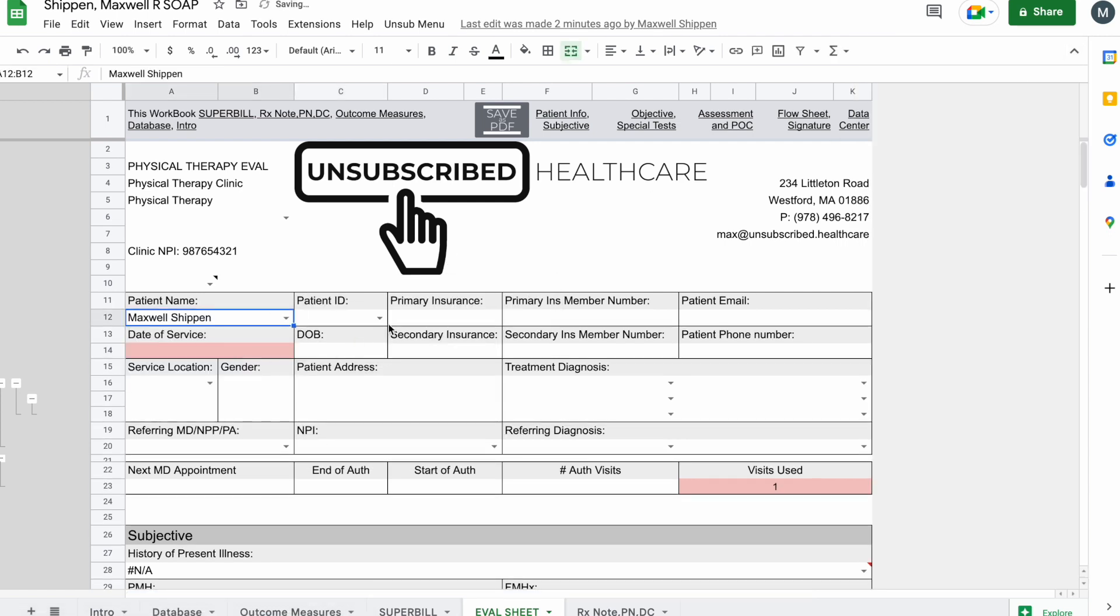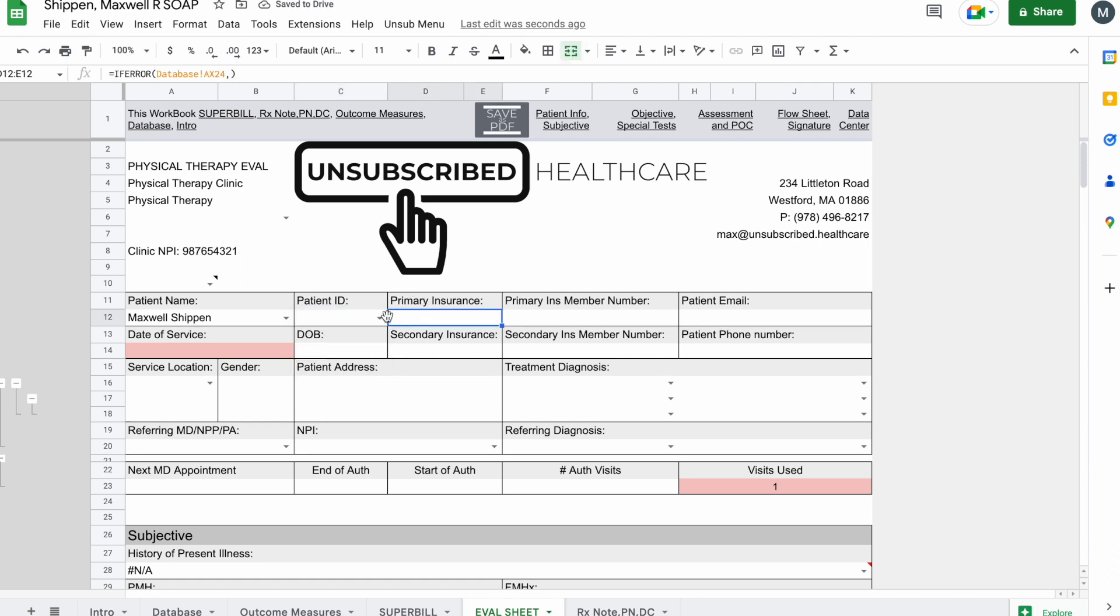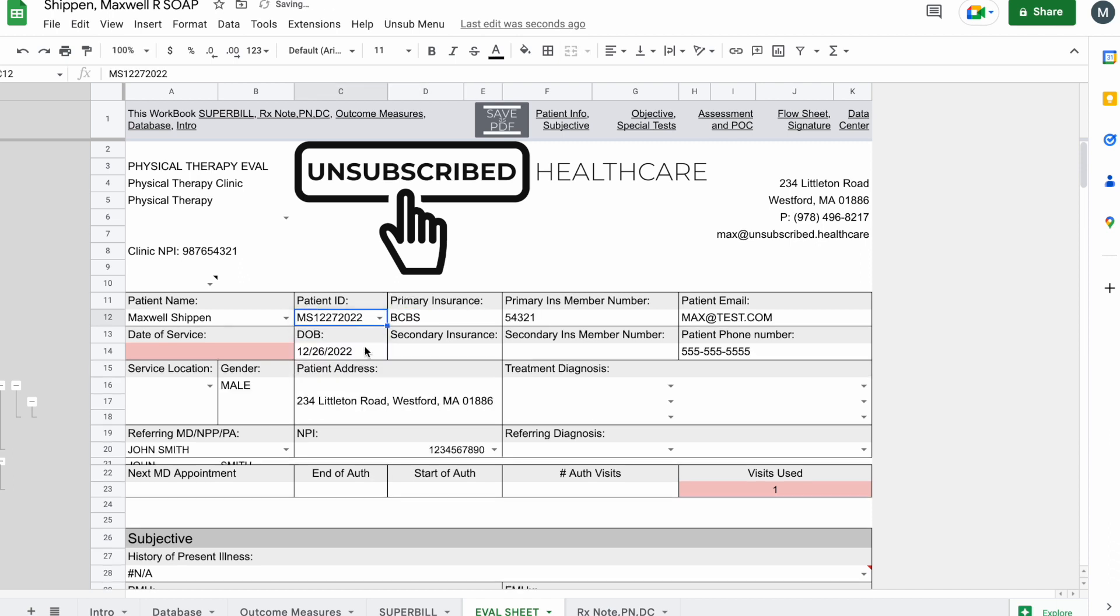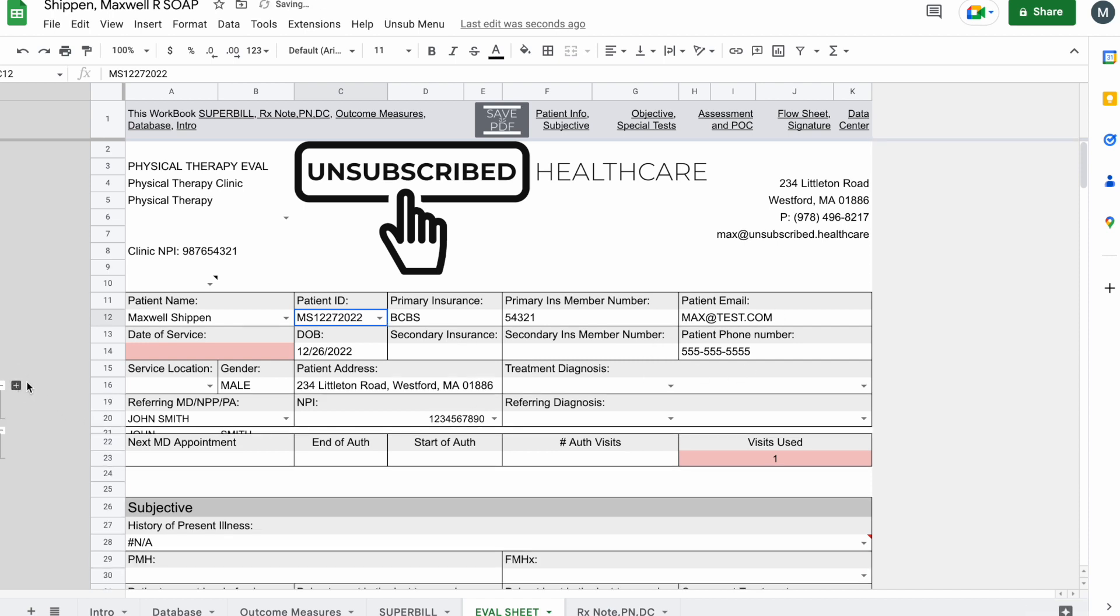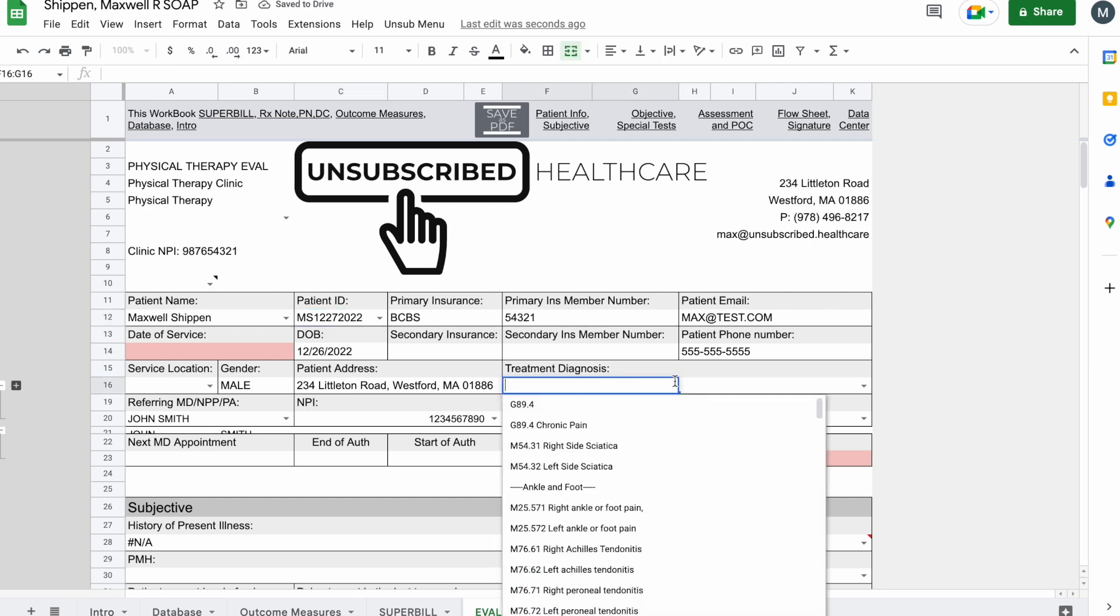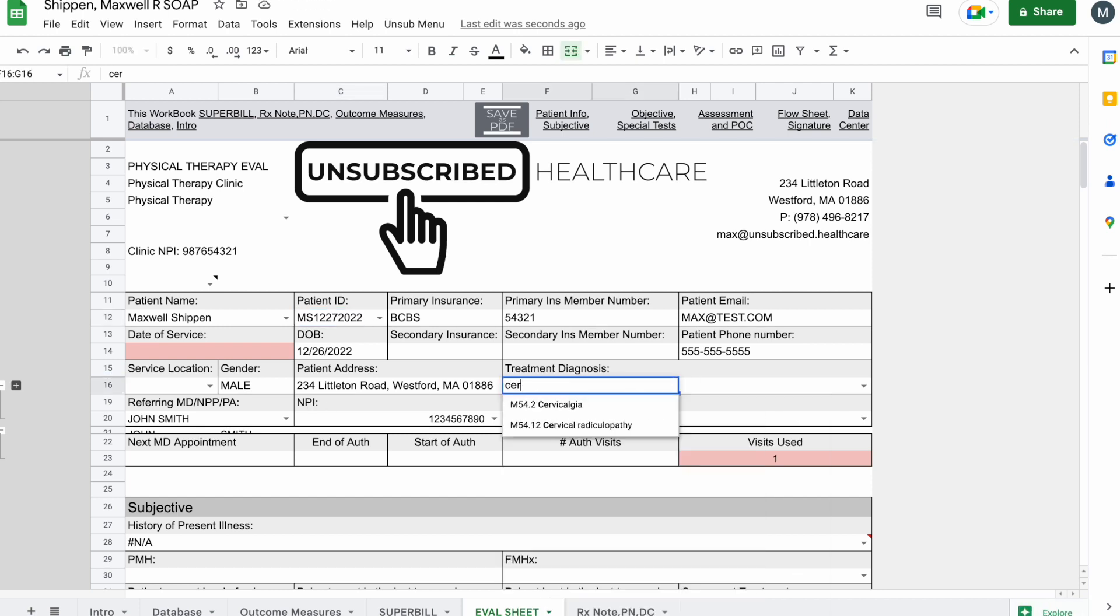We'll come down a little bit lower. John Smith is my physician, he's referring me. MS 12-27-2022, and we said the neck. So we're going to click submit. Come back here, Maxwell R Shipping, and then you can see here MS 12-27-2022. Now it brings all that information forward.